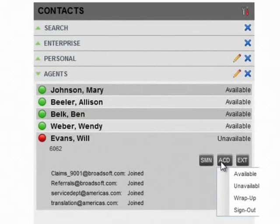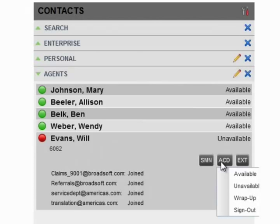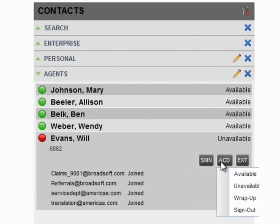If you know an agent is at their desk and should be taking calls, but their ACD state still shows unavailable, you can select the available state here to put that agent into that state.